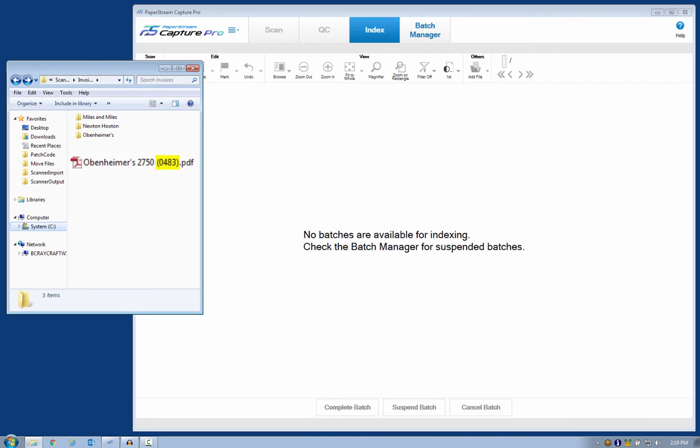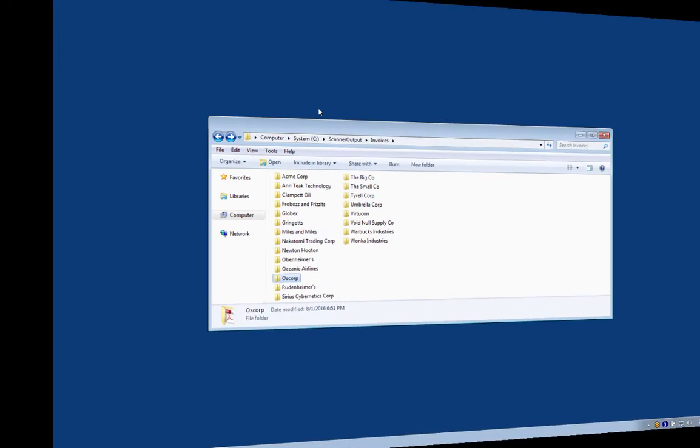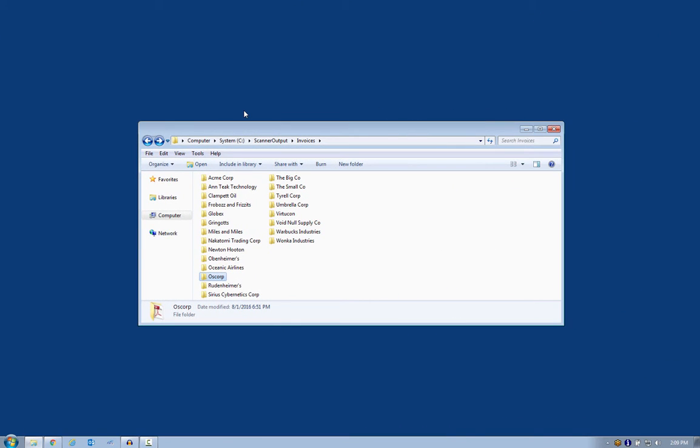After a couple of hours working my way through a basket full of invoices, I could have dozens of folders and hundreds of invoices as searchable PDF files.